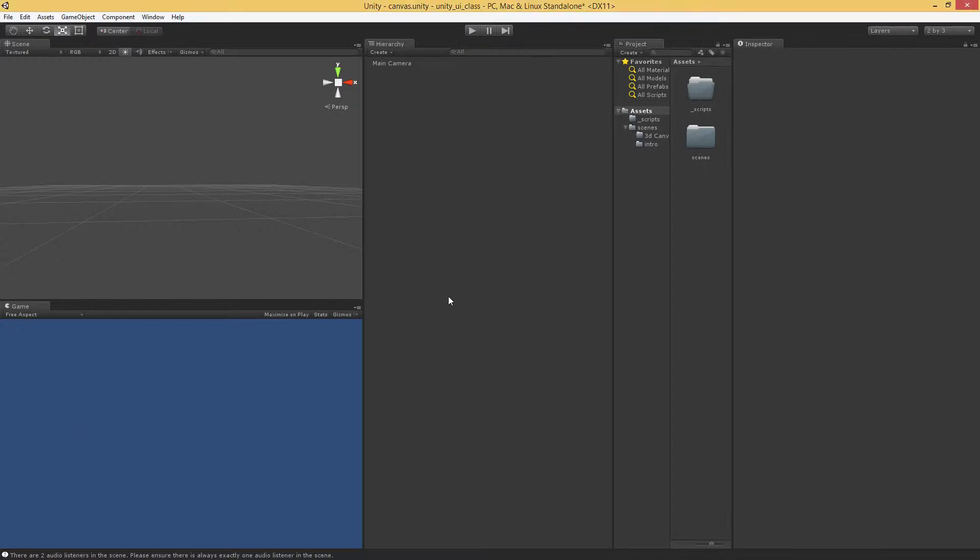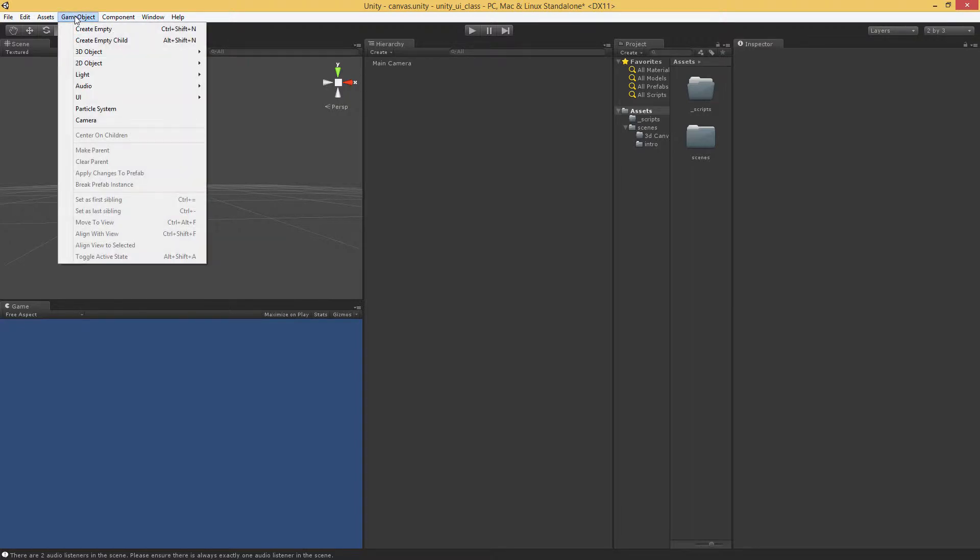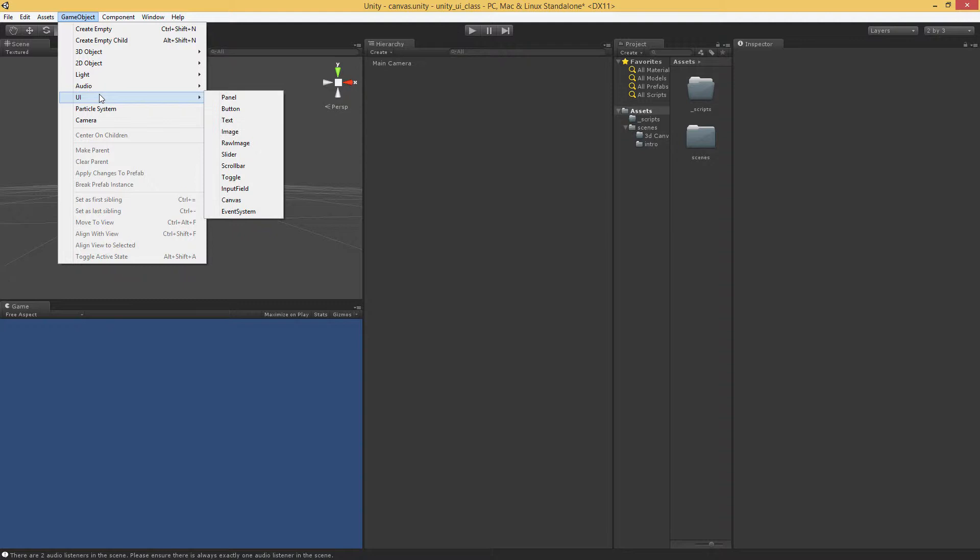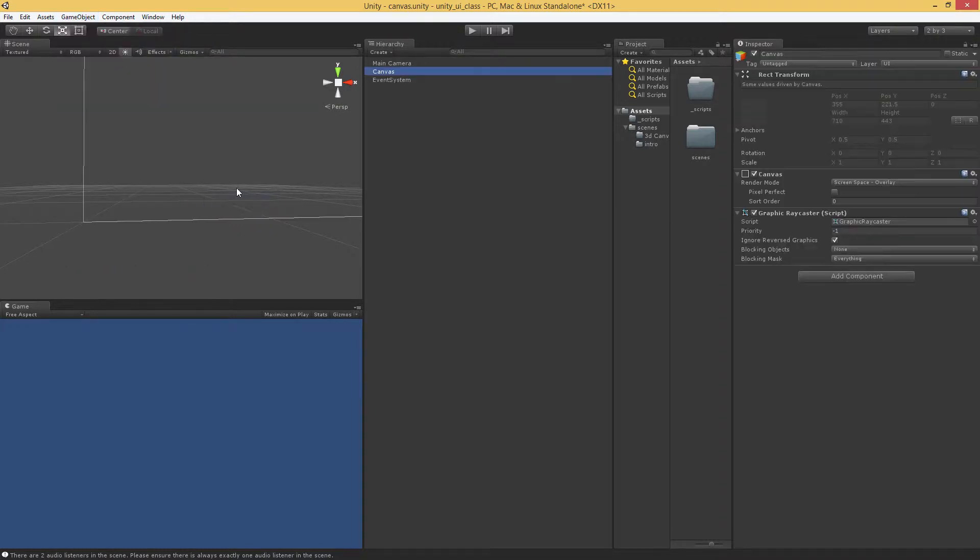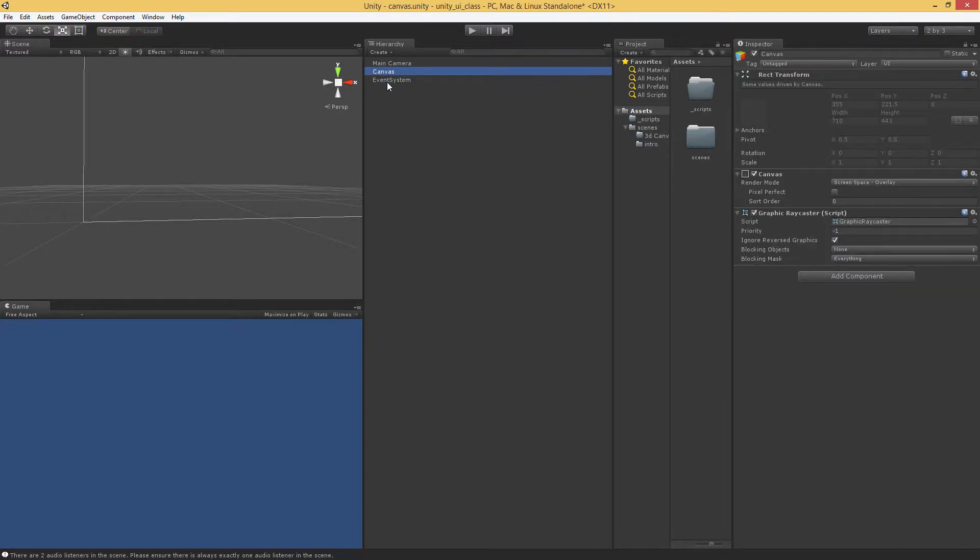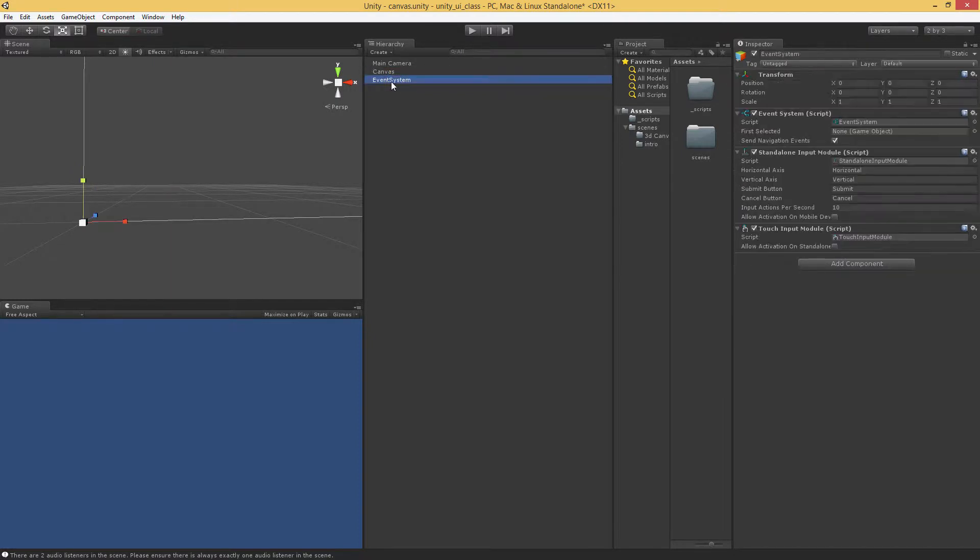So, first thing we want to do is we want to create a new Canvas. You can do that by going to GameObject, UI, and creating a Canvas. Now, you'll notice right away that Canvas creates both two GameObjects, one labeled Canvas and the other one labeled EventSystem.